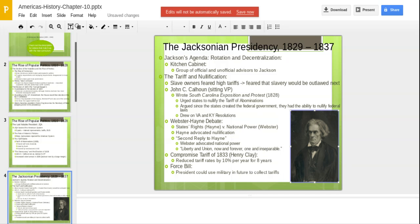We're still talking about that tariff and this new thing called nullification. Slave owners feared high tariffs because they favored the North, and feared that slavery would be the next thing on the chopping block. John C. Calhoun, the sitting vice president from South Carolina, wrote the South Carolina Exposition and Protest in 1828. He urged states to nullify the Tariff of Abominations, arguing that since the states created the federal government, they had the ability to nullify federal laws, drawing on the Virginia and Kentucky resolutions.